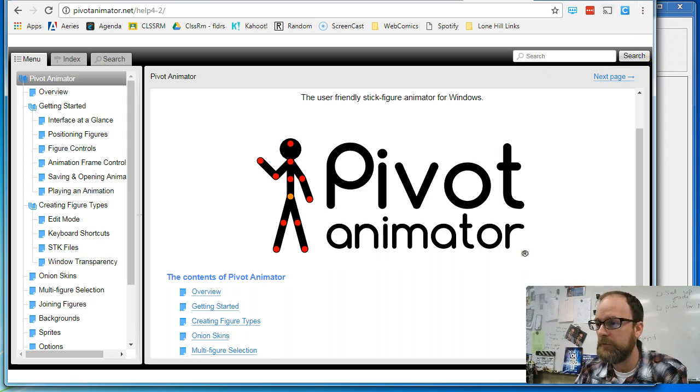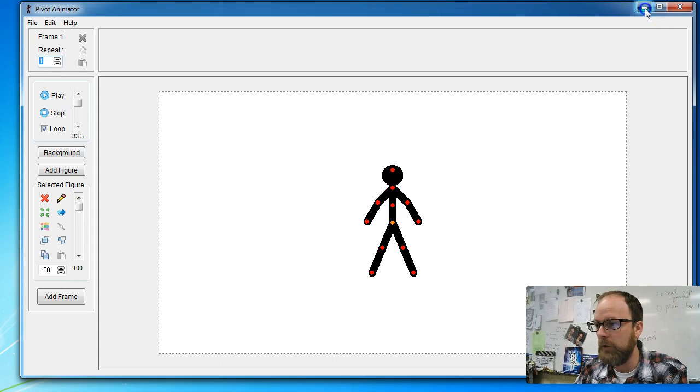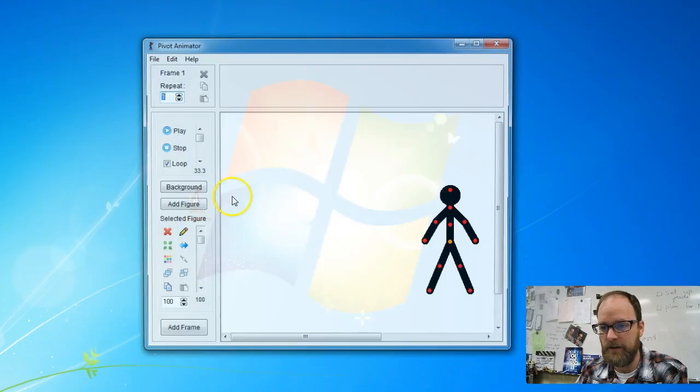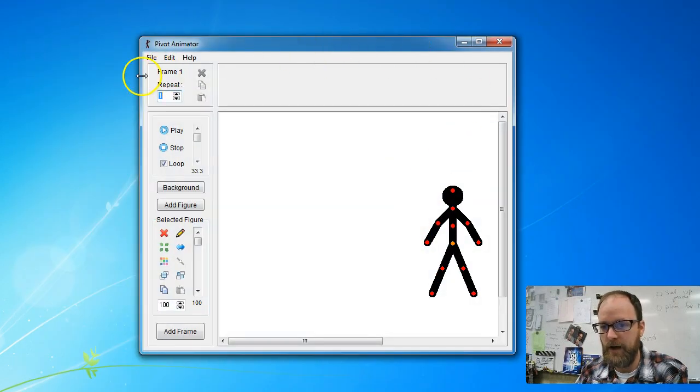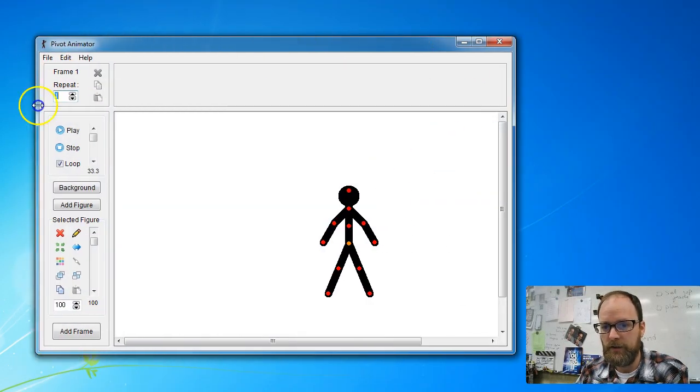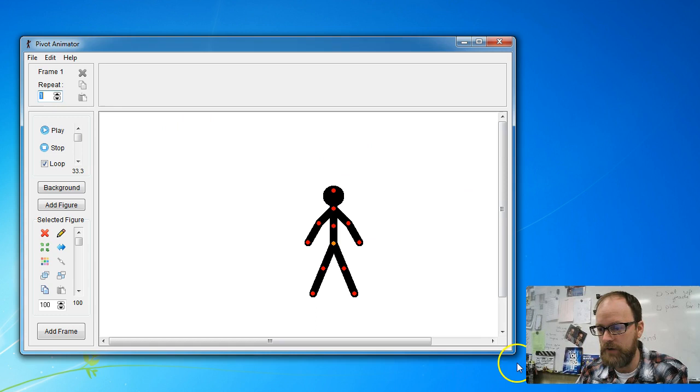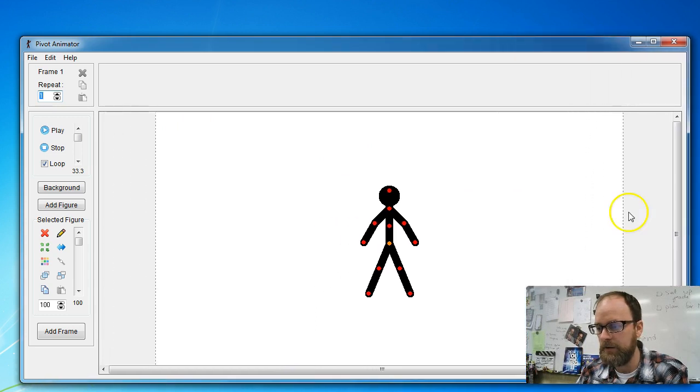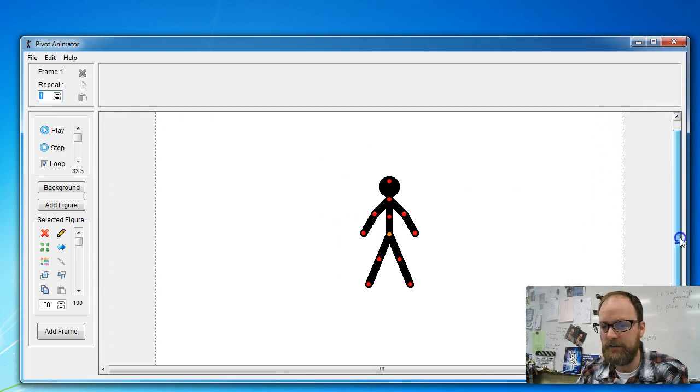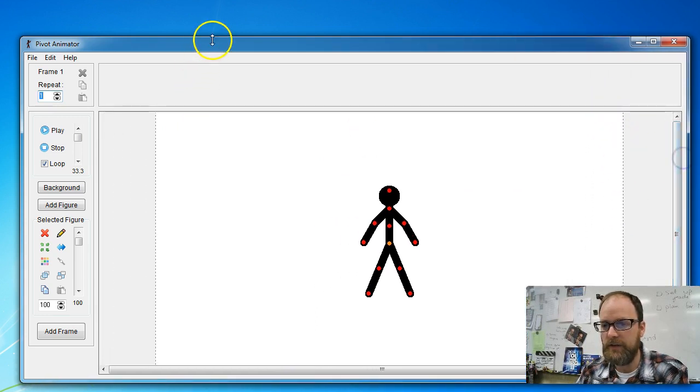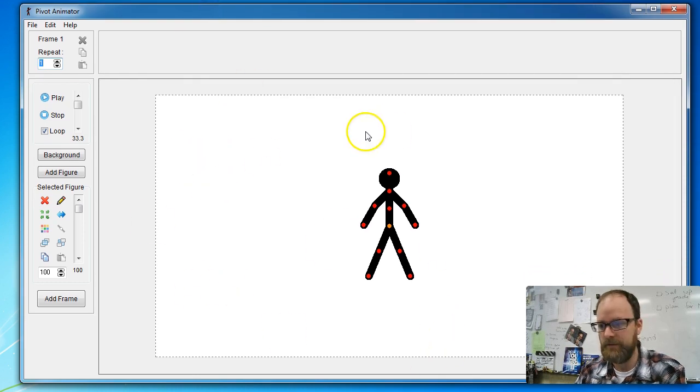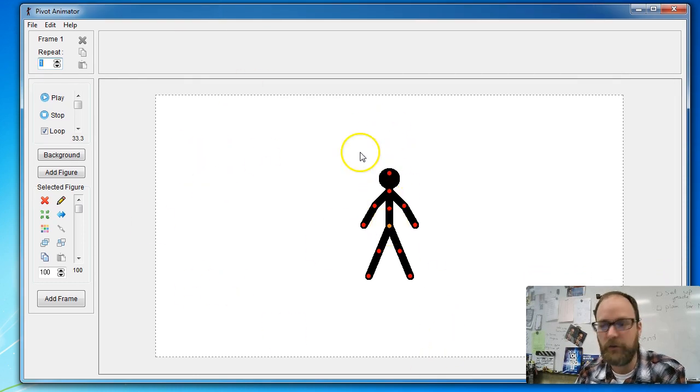So here we go. First step, open the program. You double click on Pivot Animator. It's going to pop the program open. You can stretch the corners out and make it bigger. And you should see a dotted line around the edge to show you the border of your animation, and you should start with the universal stick figure.